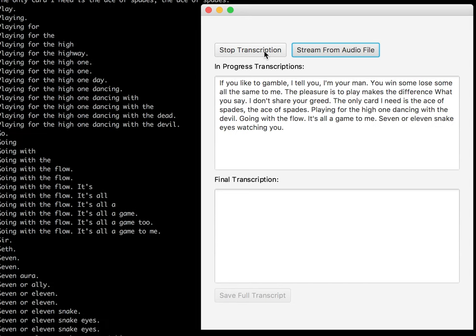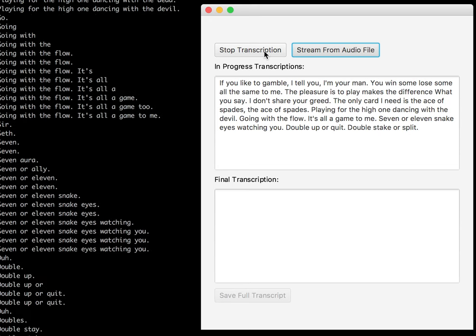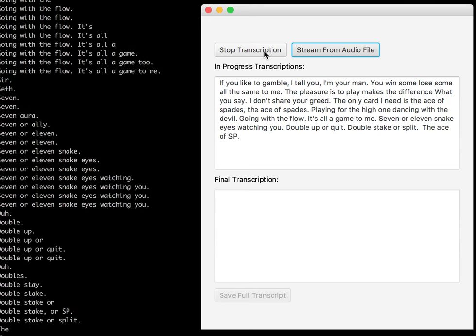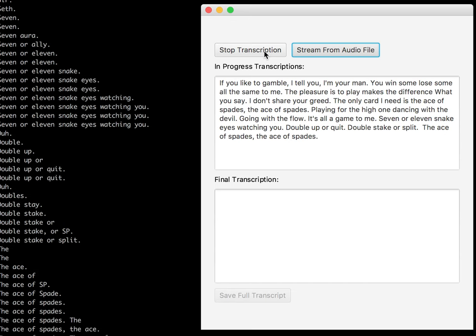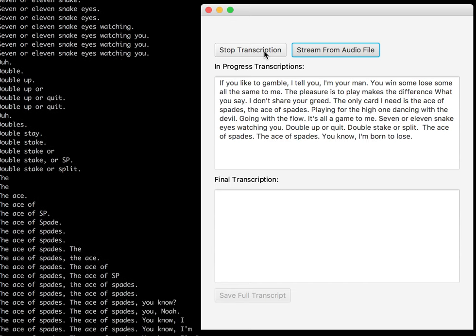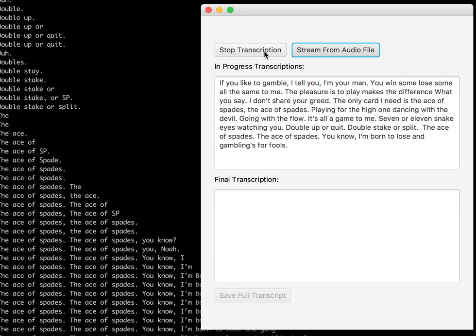The ace of spades, the ace of spades. You know I'm born to lose and gambling's for fools, but that's the way I like it baby. I don't want to live forever.